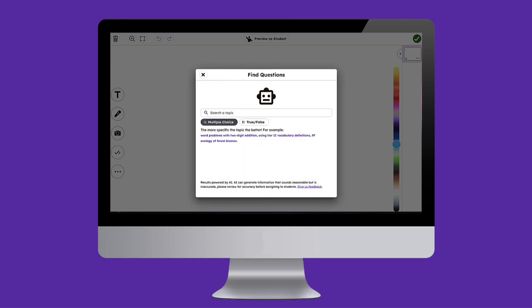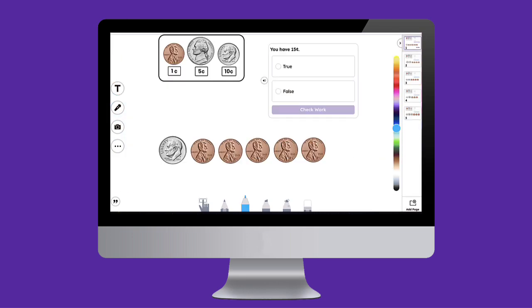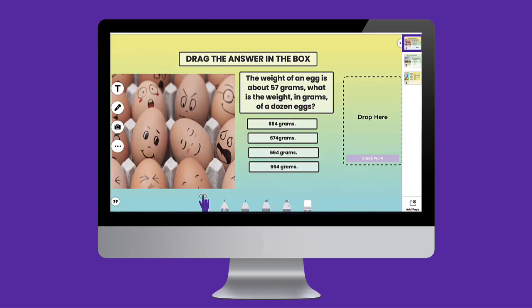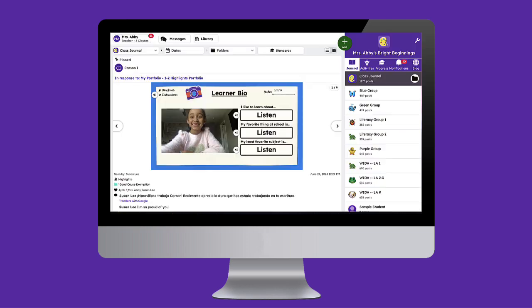Quickly gauge student understanding by adding auto-graded multiple choice, true-false, poll, drag and drop, and free response questions to any Seesaw activity.